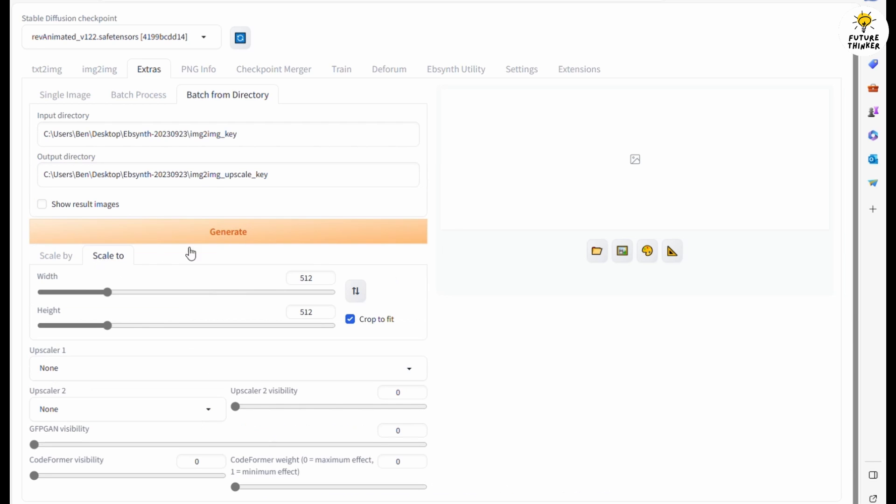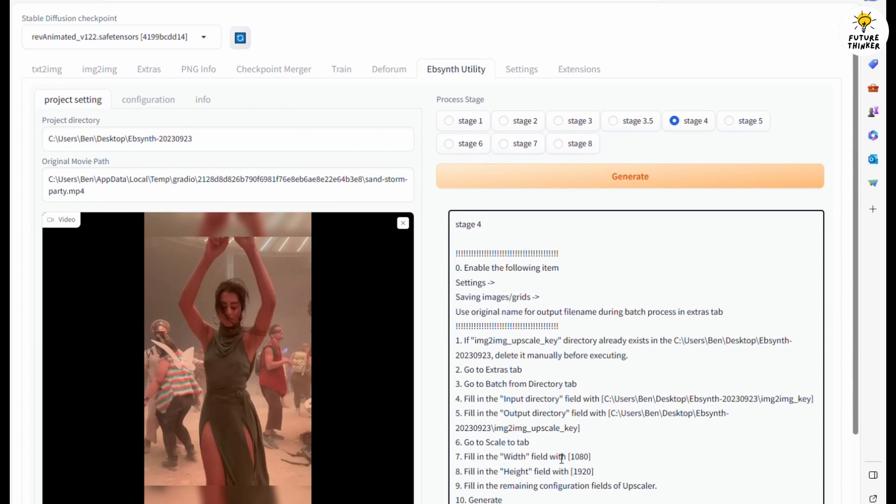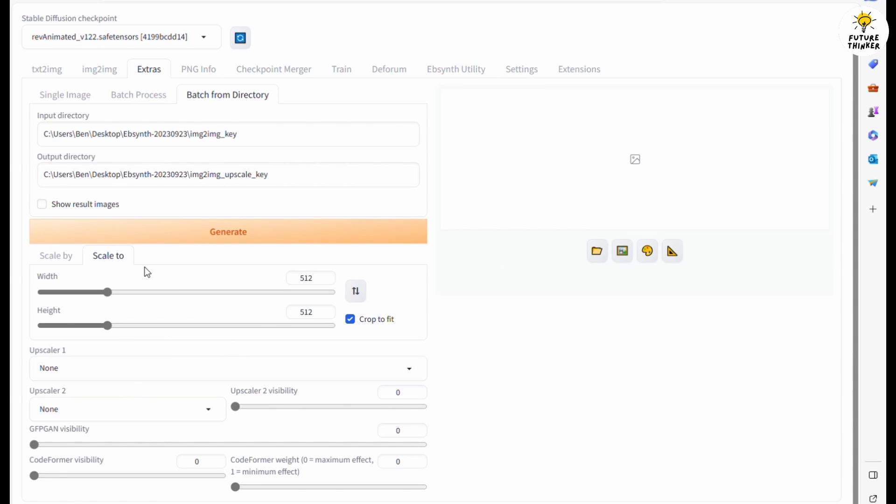For output directory, just follow the instruction in Ebsynth Utility Stage 4 and set the width and height for upscale images as well.